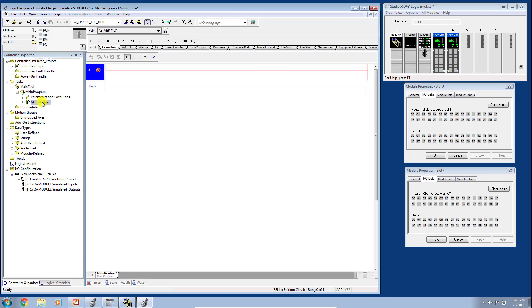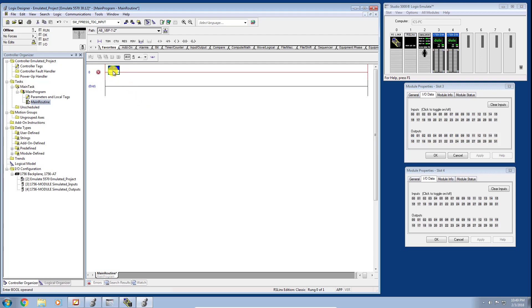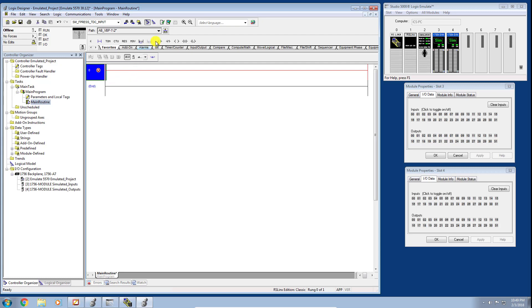I'll go ahead and double-click the Main Routine. The Logic Designer opens, allowing us to start building our ladder logic. I'll go up to the instruction palette under the Favorites tab and select the XIC instruction — the Examine If Closed instruction — and just drag that out and drop it right on my rung.